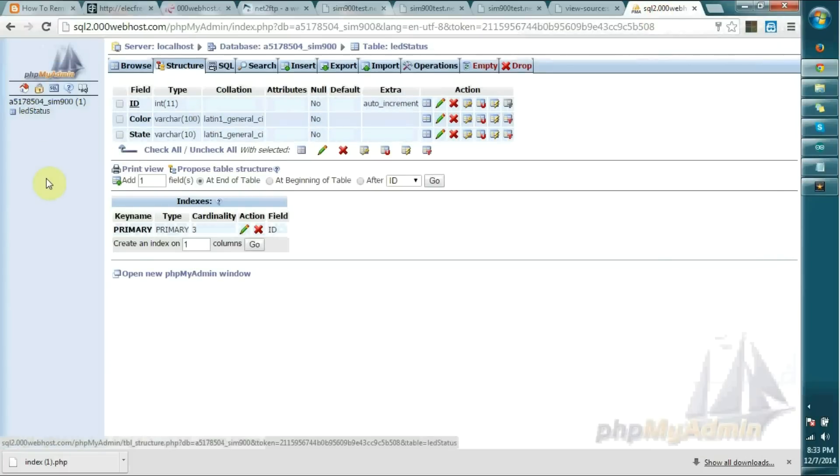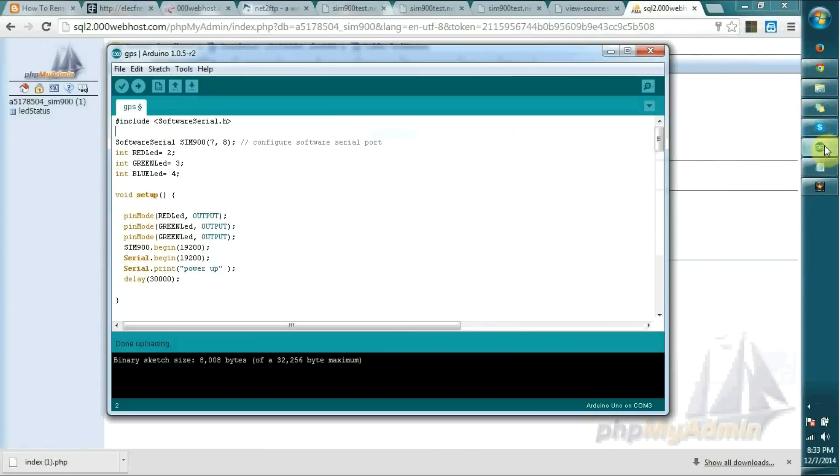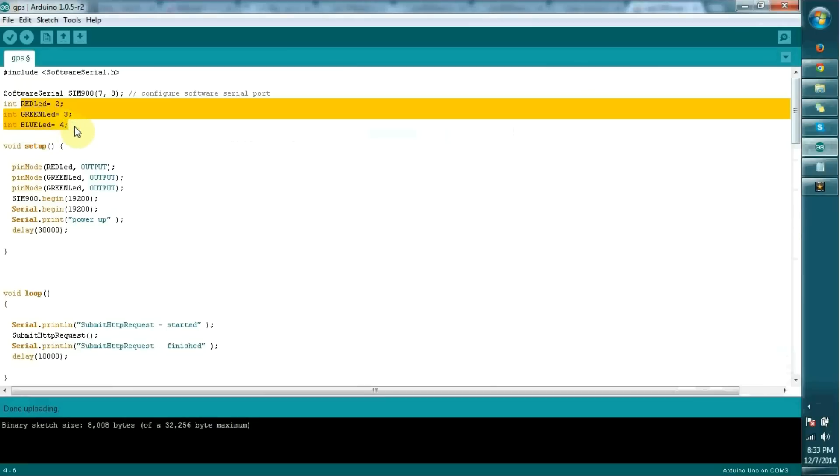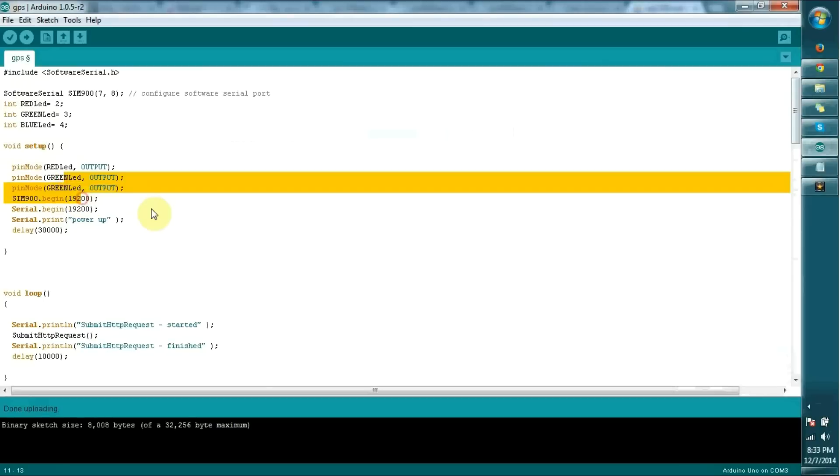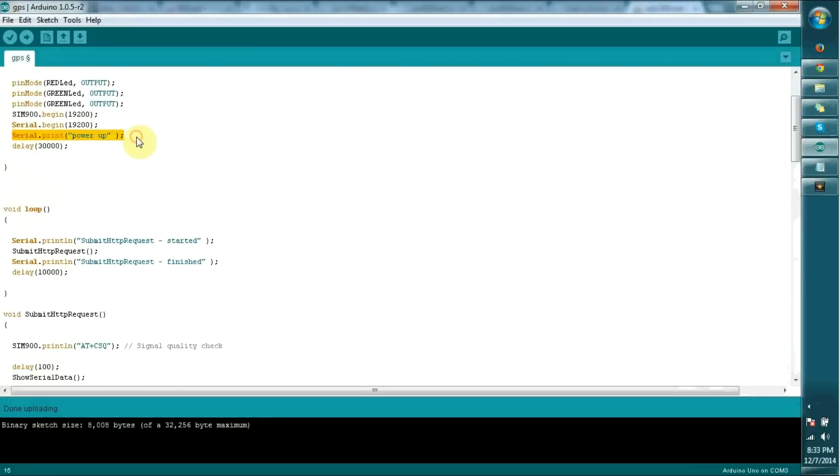Let's look at the Arduino program. You can see I've defined LED green, blue, and red as pins 2, 3, and 4, then set all as outputs. At this time we have to switch on the SIM 900 module manually. If you need to switch it on automatically, refer to my previous video regarding the SIM 900 module.